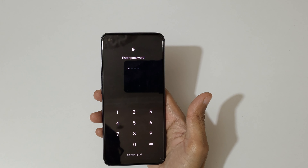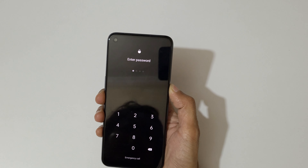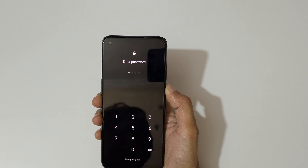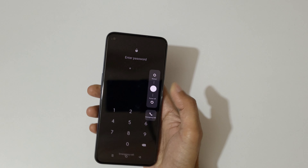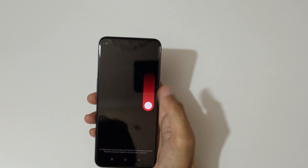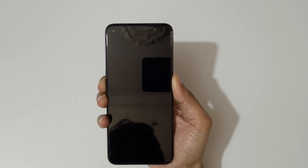To do a hard reset, first power off your smartphone — just slide down to power off like this. Then press and hold the volume down and power key together for a few seconds.